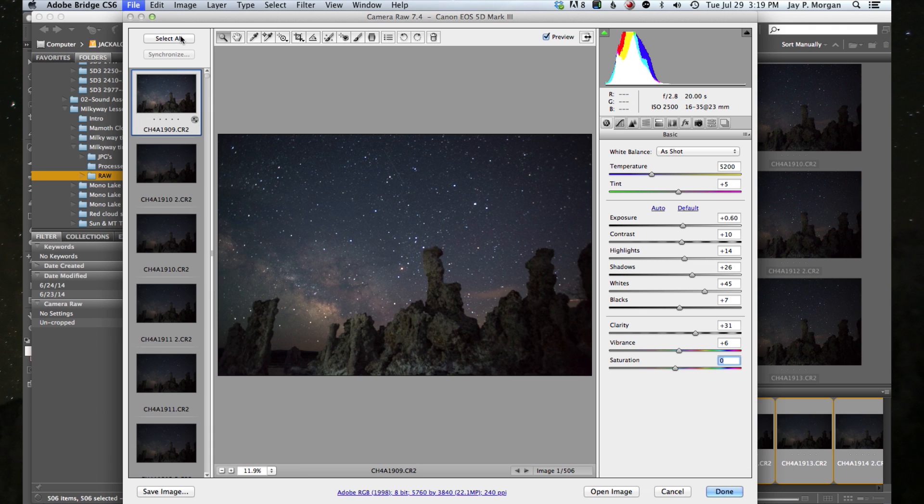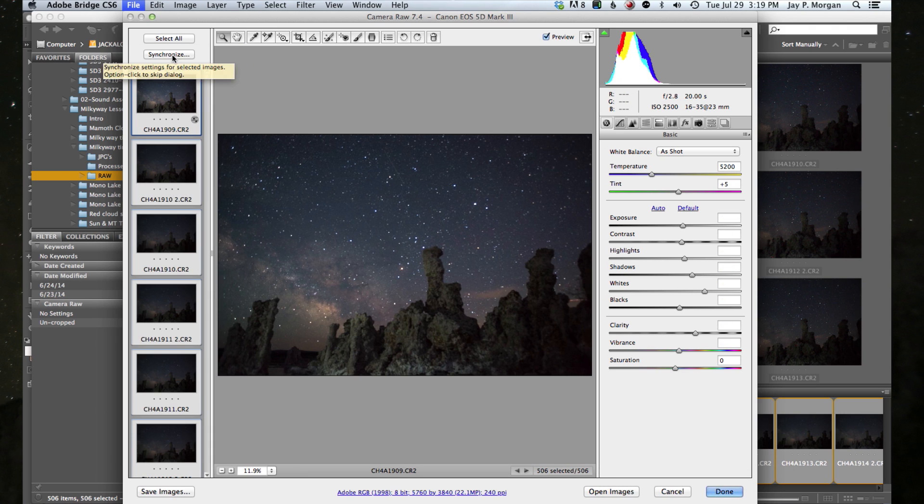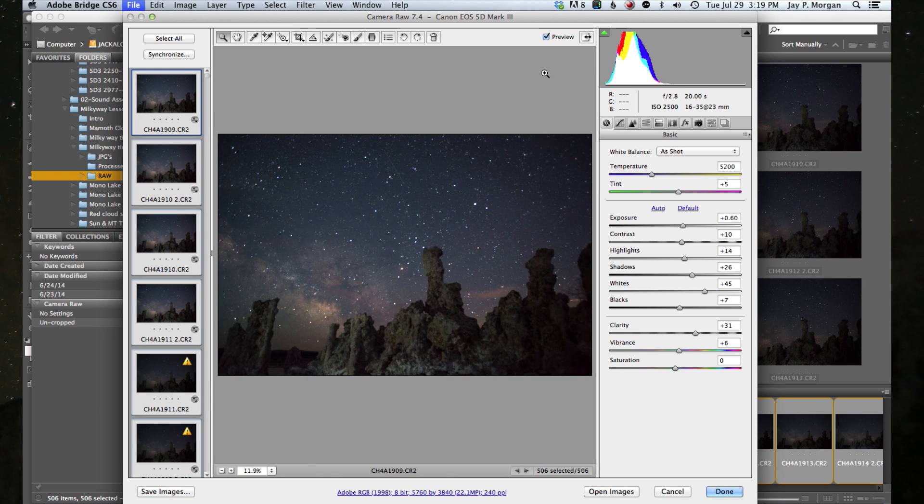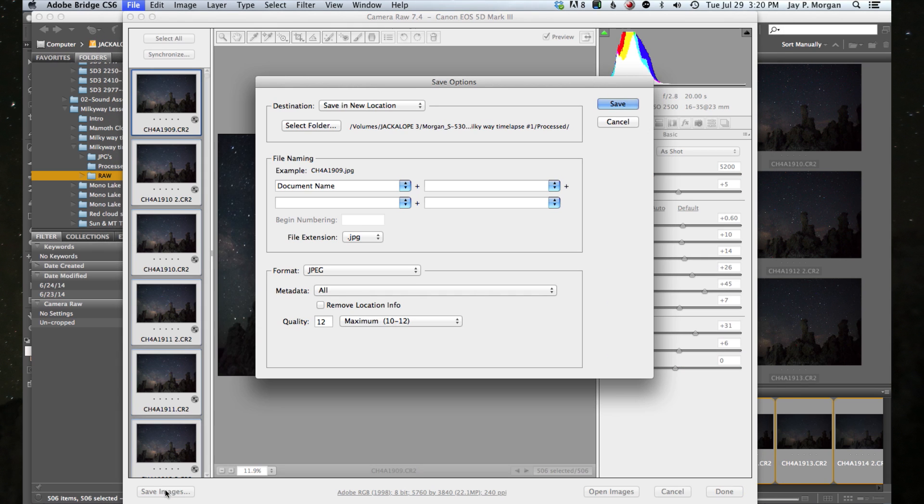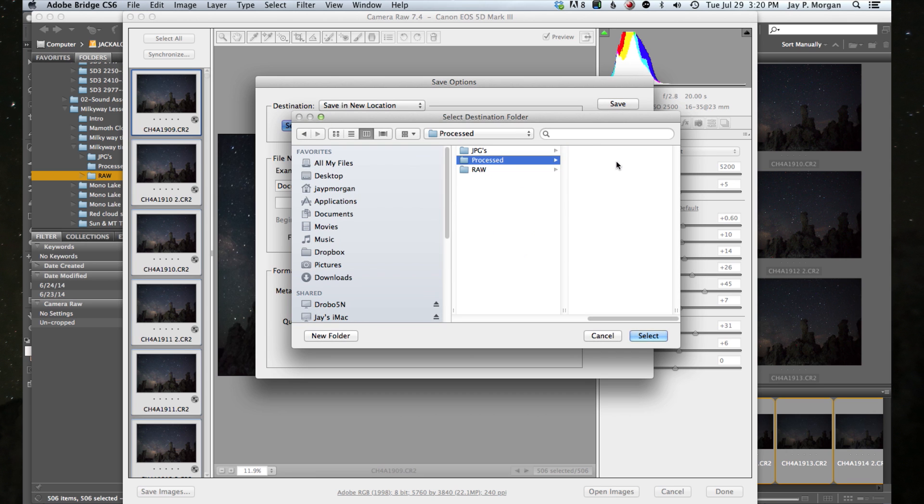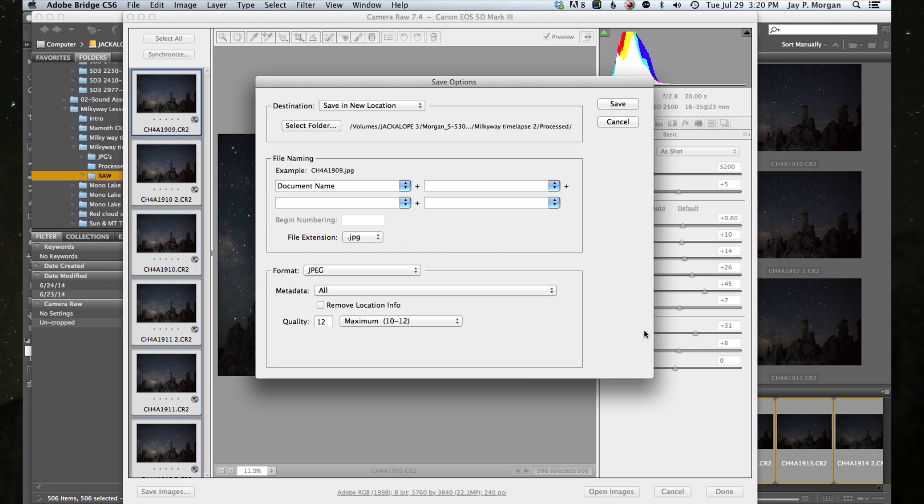At that point, I hit select all and I synchronize. And when I synchronize, it's going to synchronize all those images to that first image that I processed. And once I've done that, I'm going to save my images. I'm going to go back to the same folder and select a folder. There we go. Subfolder called processed in my time-lapse and I'll select that.